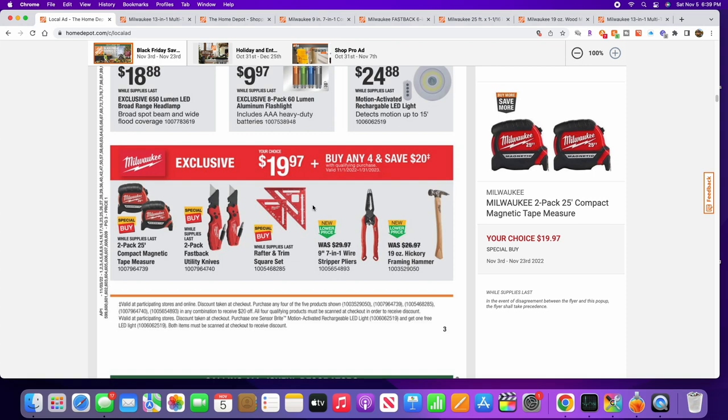Now these knives here, the Milwaukee Fastback knives, are the best knives I've ever used, and I'm not just saying that. I know a lot of people out there, everything they try out is 'the best ever'...